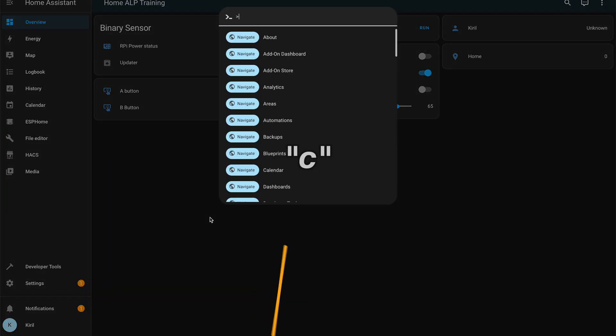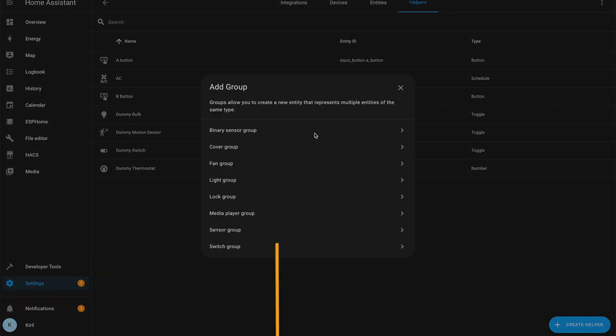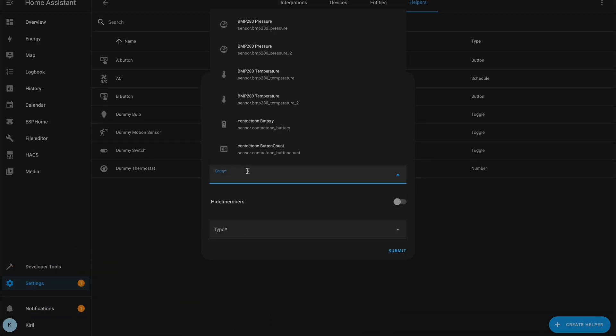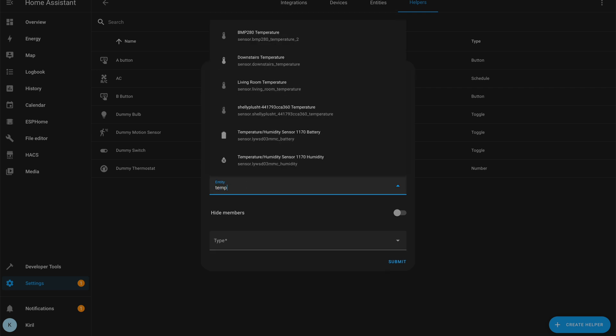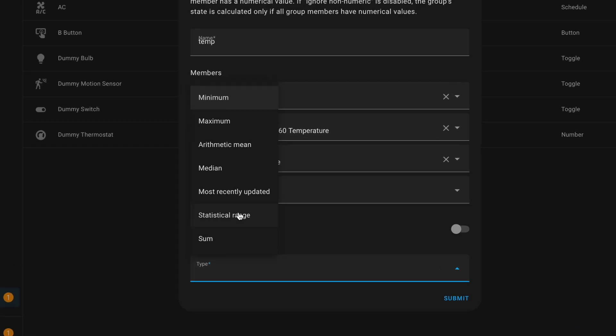Remember the further we go in this video the more interesting new features we are going to see — that is according to me. Of course your ranking can be different, so watch the entire video and share your favorite new Home Assistant 2023.2 feature in the comment section below. Next new thing is a sensor groups feature. By going to the helpers tab I can create a group of sensors, numbers, or number entities. This is a great way to keep track of multiple sensors at once and to sum them or average them, for example.